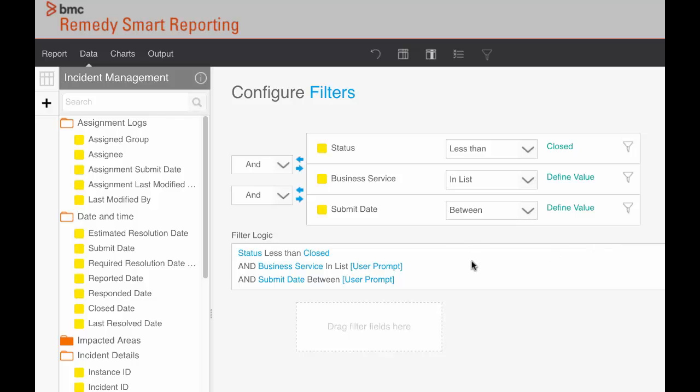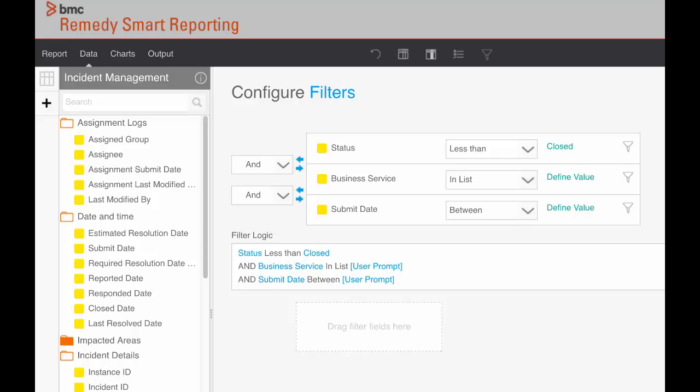We can also see the default settings for the other filters. If we look at the filter logic below, we can see that they are set by default to prompt the user. When the report is run, the user will be prompted for the values that he or she would like to enter. Let's leave it like that.